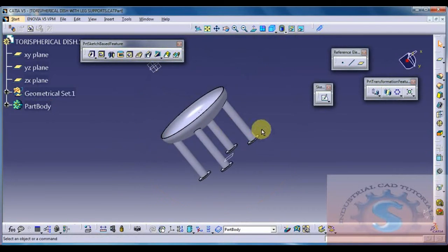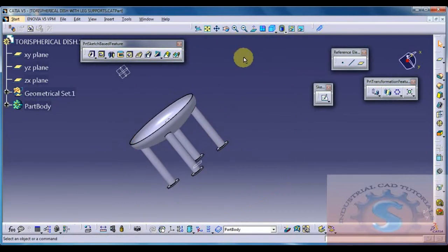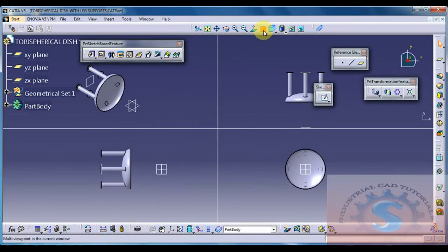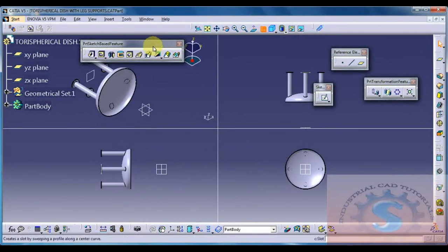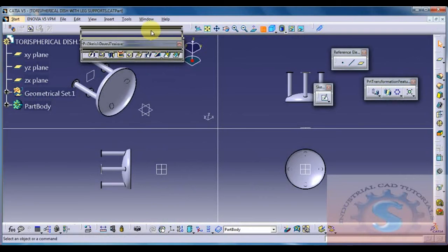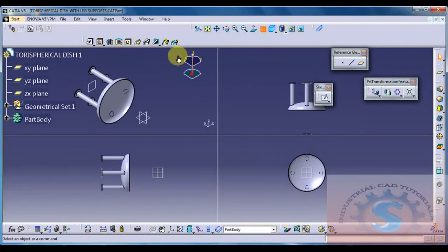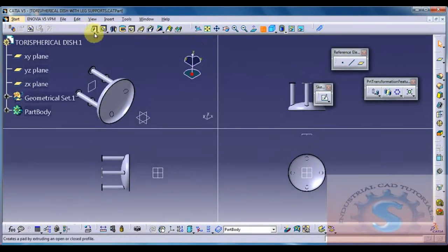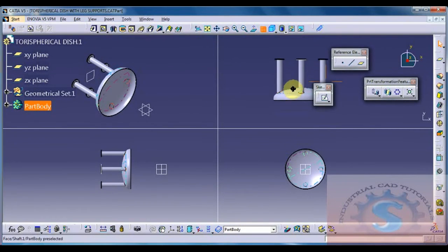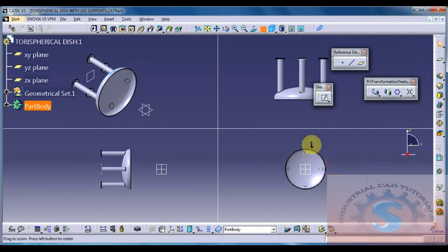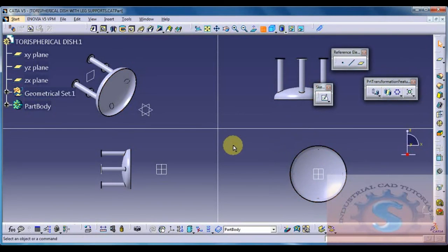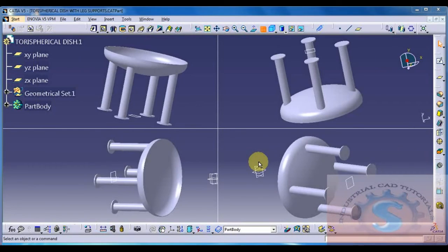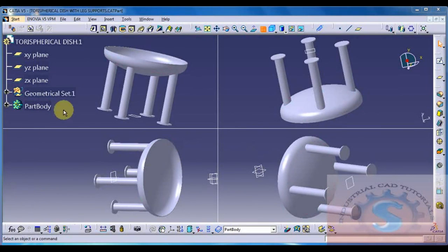You want to give the top view, side view, and all of the dimensions you construct, go on to the drafting workbench. Already explained in the previous tutorial. Go on to the drafting and you know what are the dimensions you want as you wish. Give the dimensions as per your construction. This is one of the models. I explained how to construct the legs in the dishes, example of Tori spherical ellipsoid dish. This is the actual construction of the leg supports in CATIA.